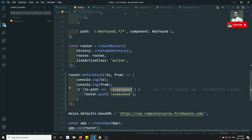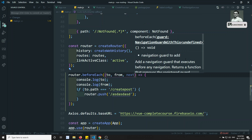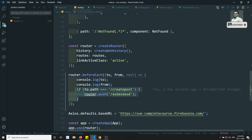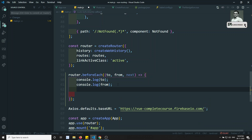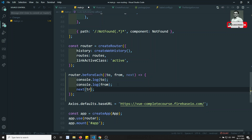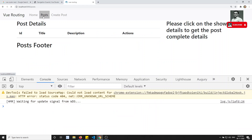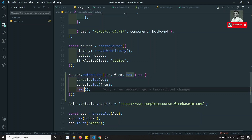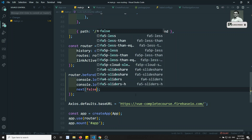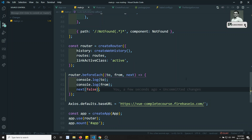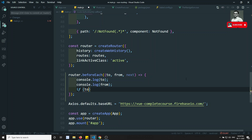So `router.beforeEach` is executed every time we navigate from one route to another, before navigating. There is also a third optional parameter: `next`. What `next` does is similar — if you call `next()` or `next(true)`, navigation proceeds normally. If you pass `next(false)`, it will stop navigating from one page to another.